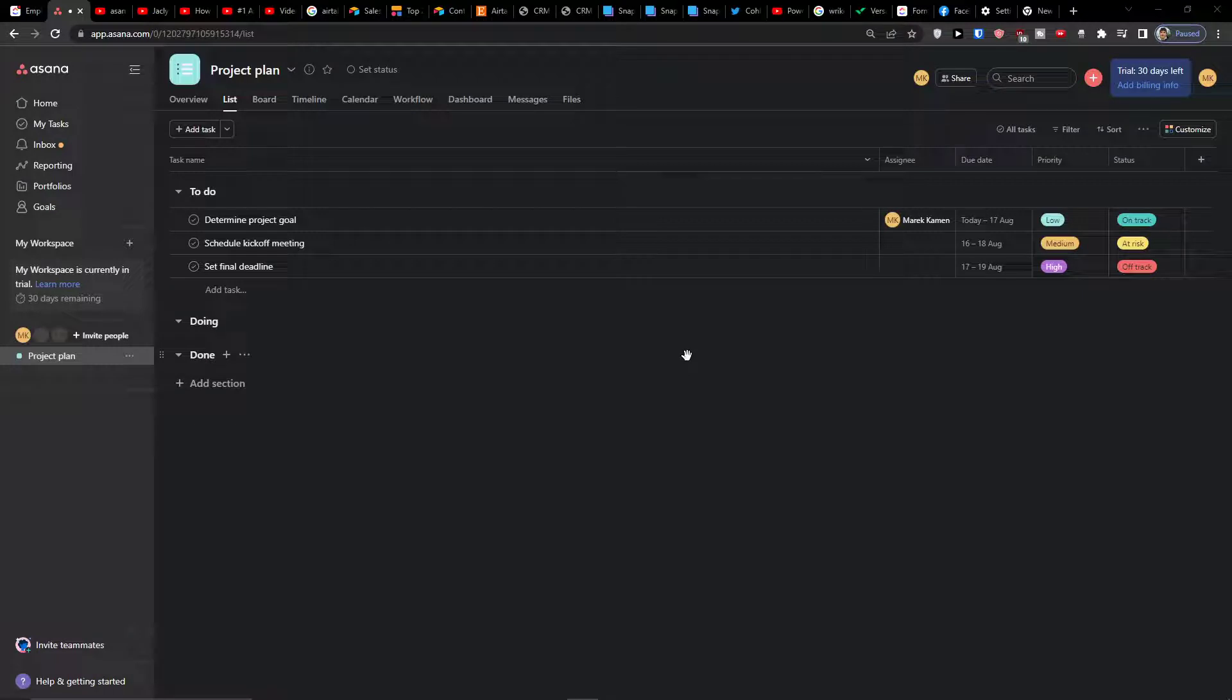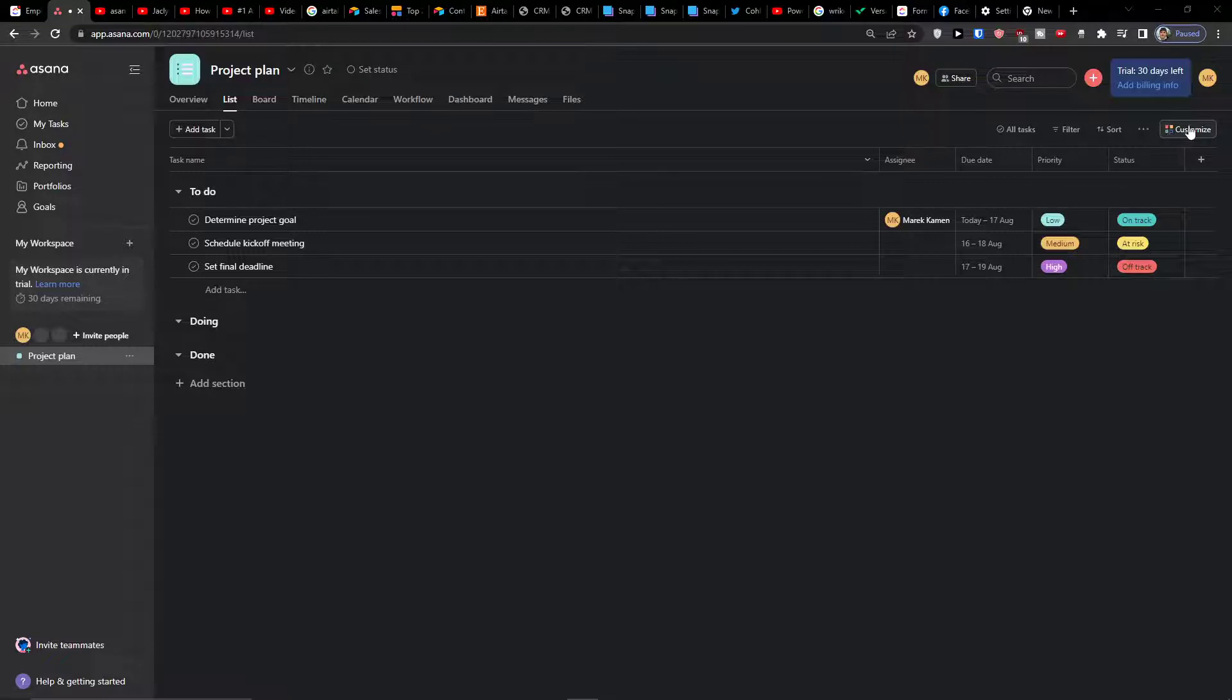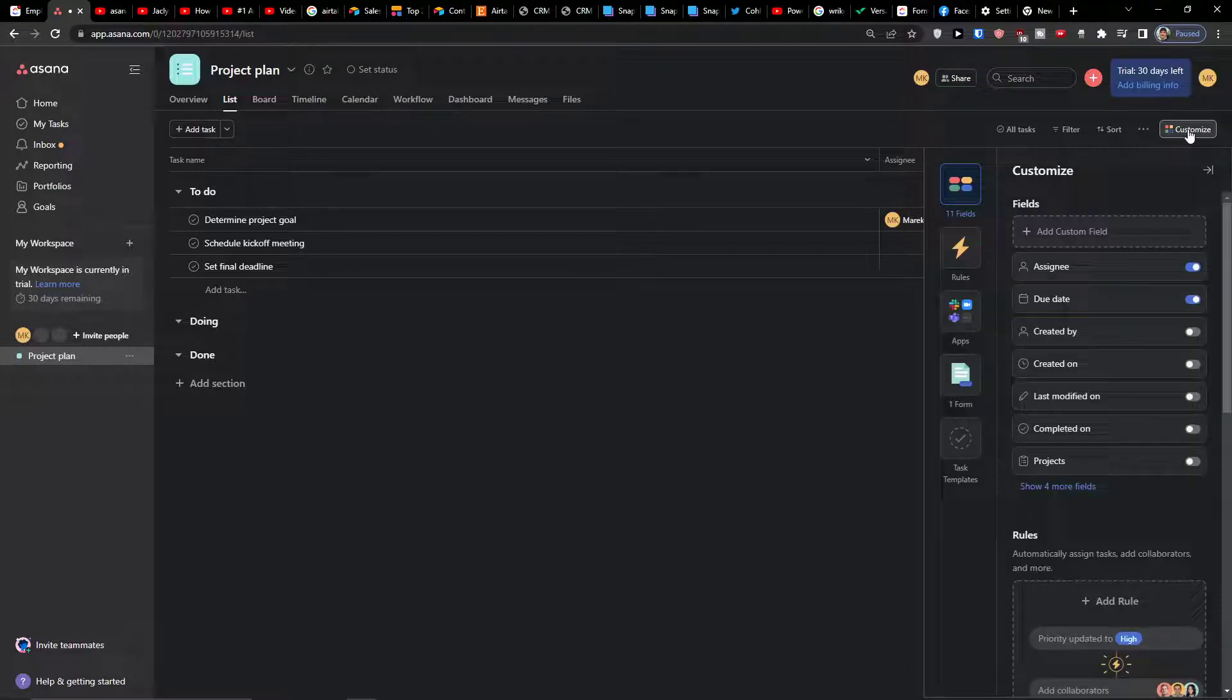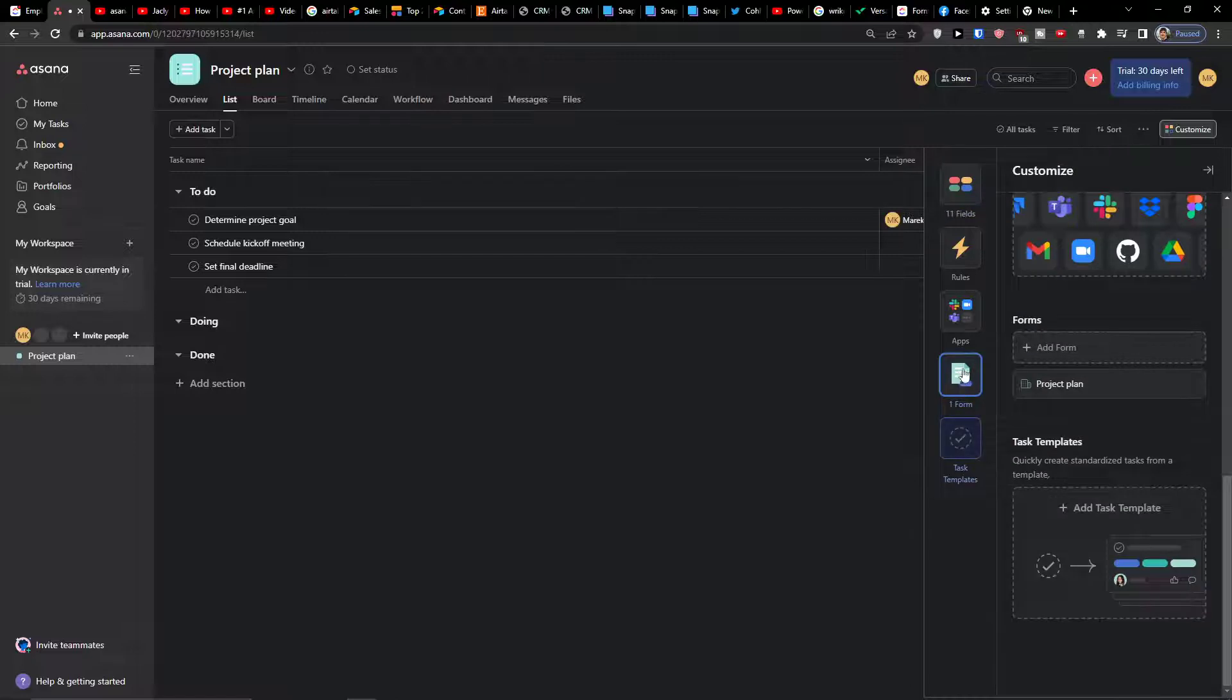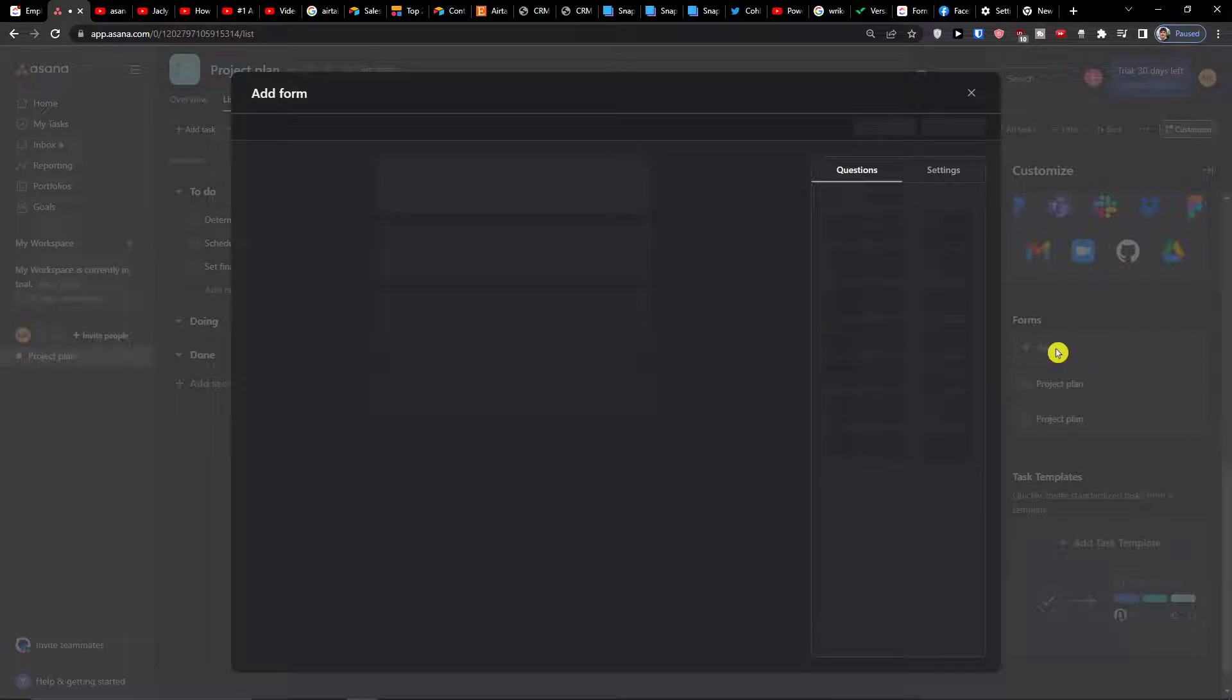So the first thing you want to do to get to the form is go to top right and you're going to find customize. Right here you're going to find forms, click on it and here you can have forms. What you want to do is simply click add a form.